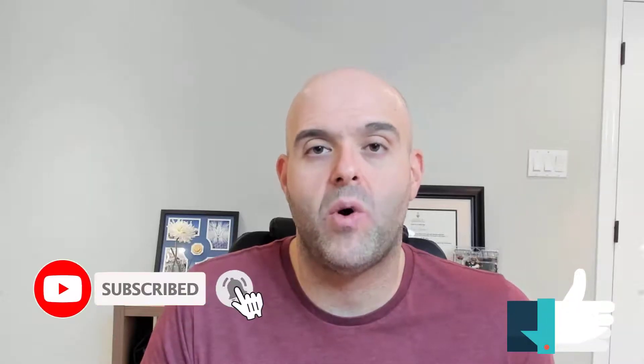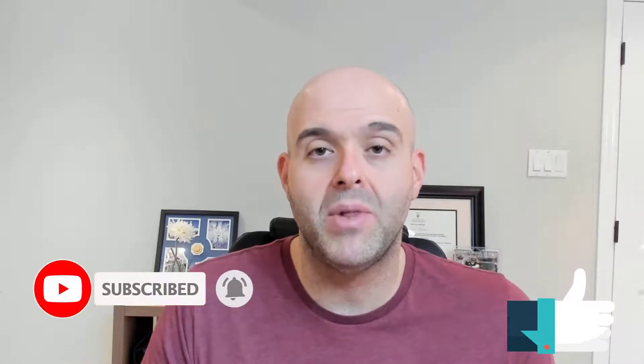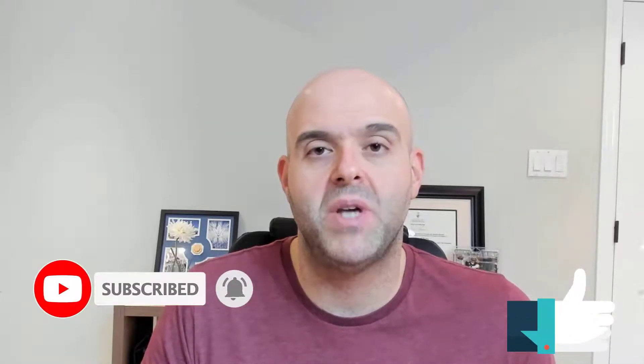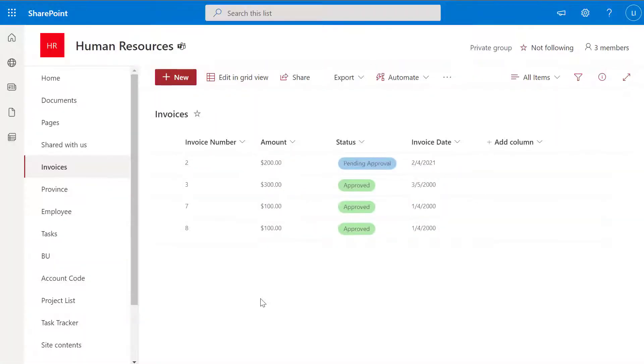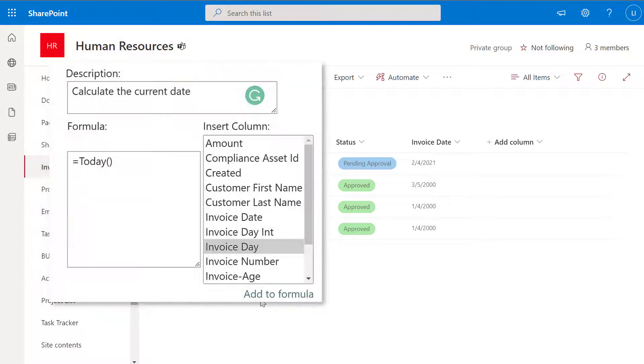Now before we get started, if you find this tutorial helpful, please hit that thumbs up below and be sure to subscribe to stay up to date on the latest tutorials that I publish. Now let's go ahead and get started. In this tutorial we're going to look at how you can create calculated columns that use date formulas.